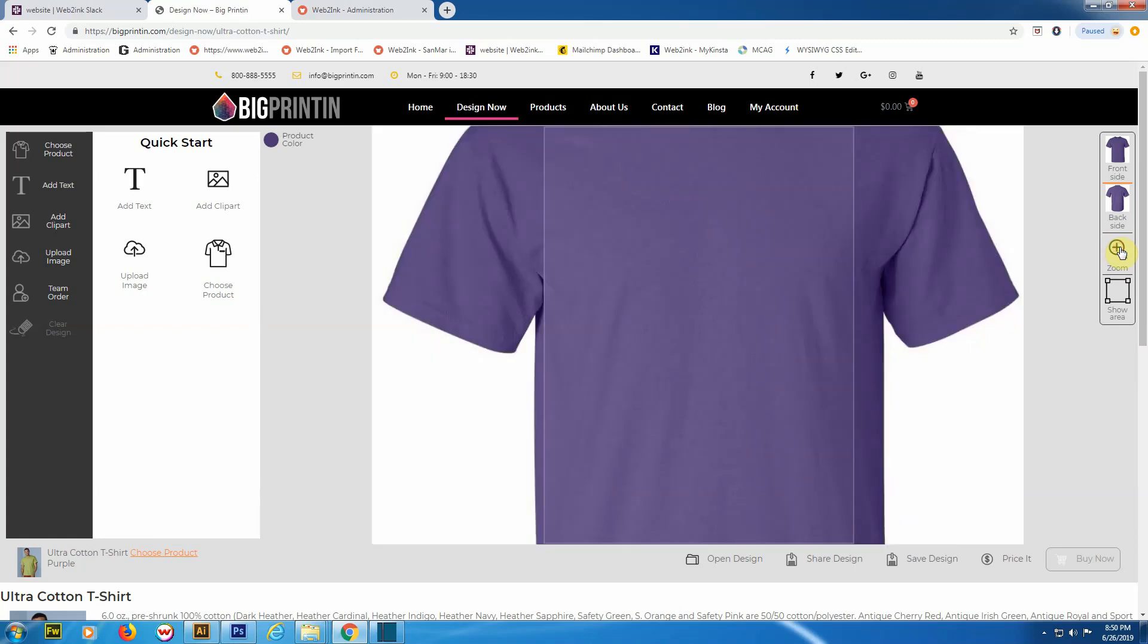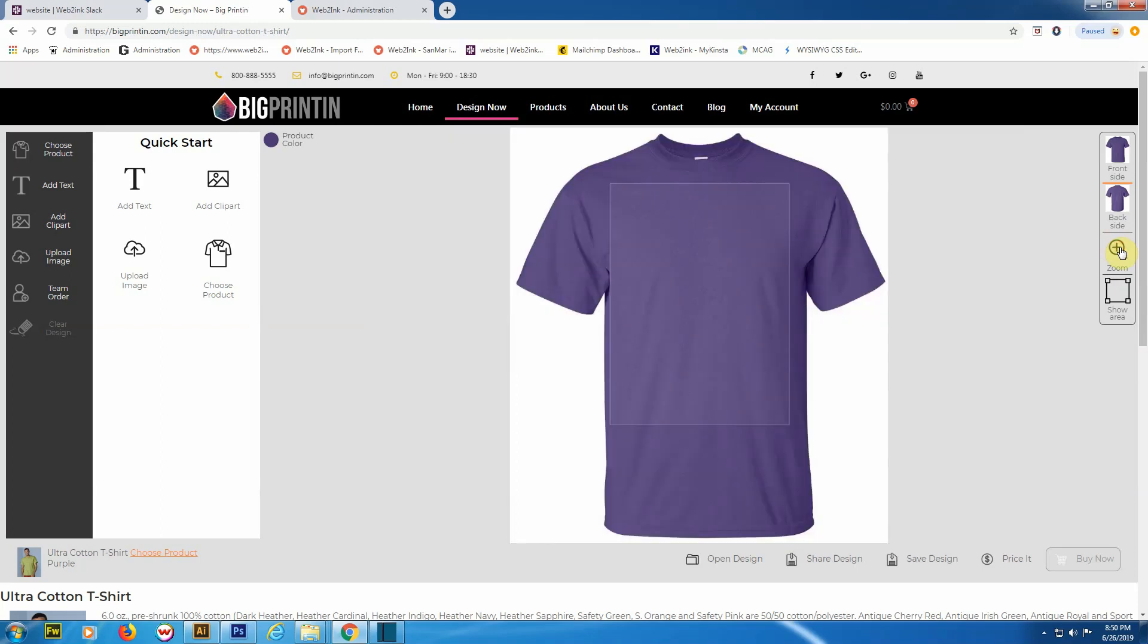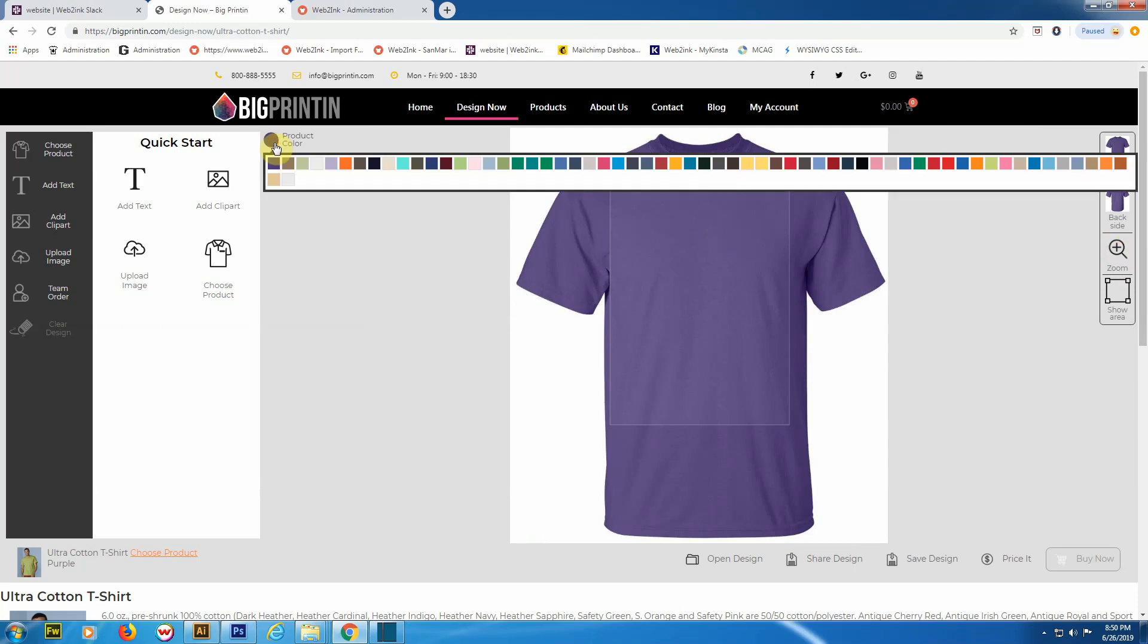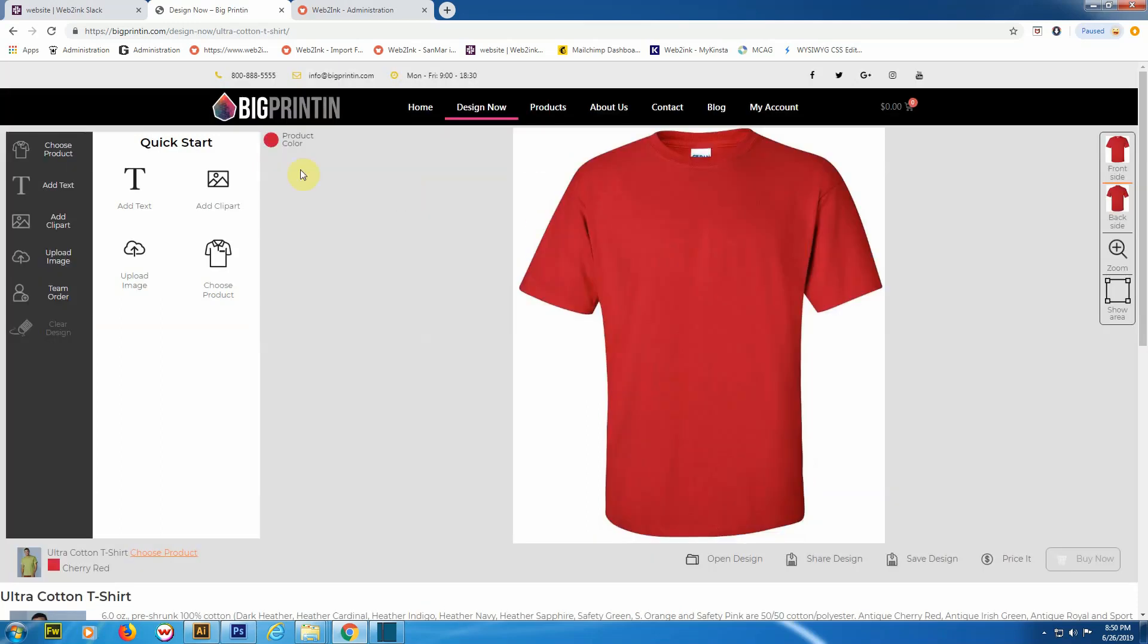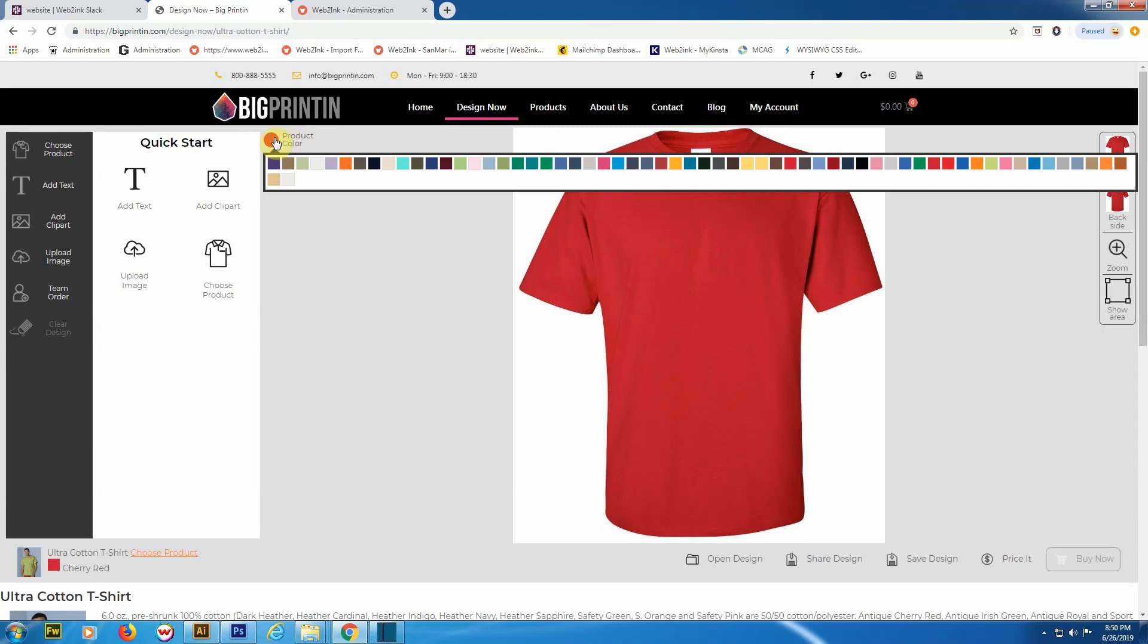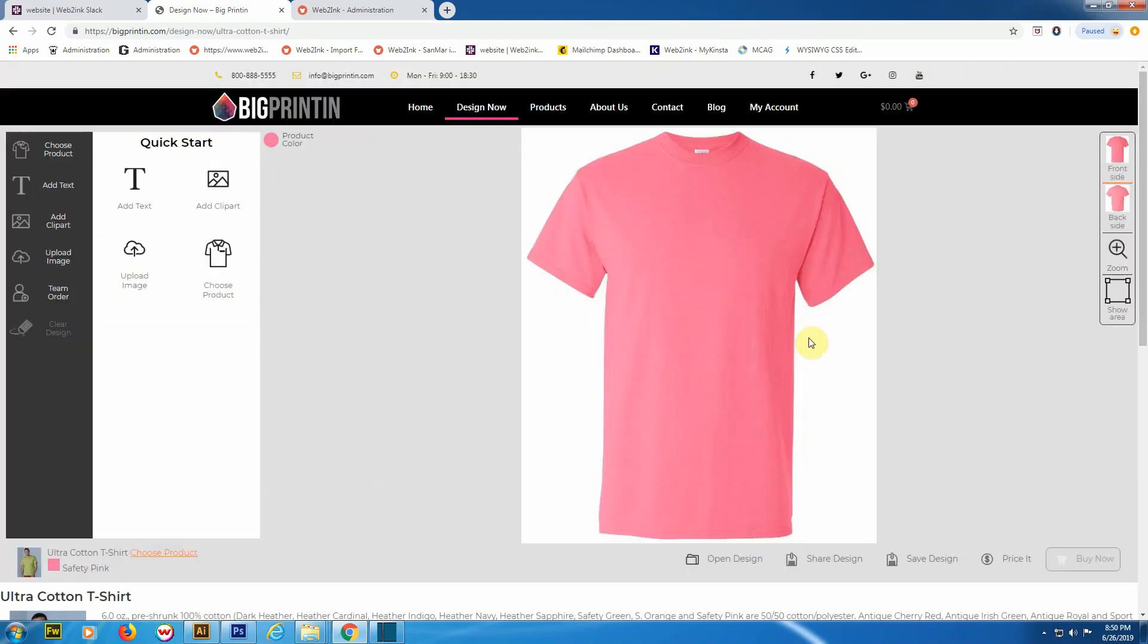Show Area is going to show the printable area of the garment, and the zoom button is going to zoom you in to show just that printable area. If a client has a more detailed design or wants something placed just right, zooming in can help. Up here is where you're going to select the color of the product. This is a Gildan Ultra Cotton t-shirt. It comes in a lot of colors, so we'll just pick this pink color.